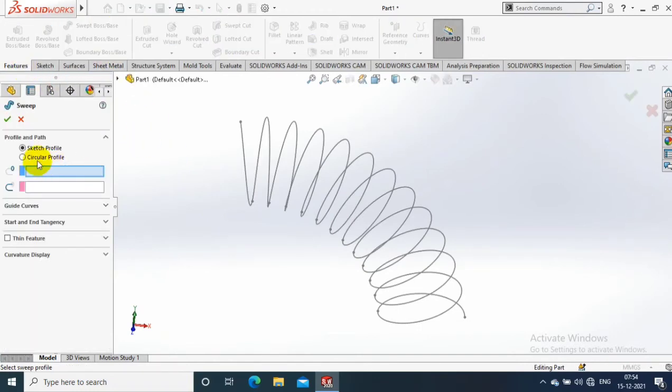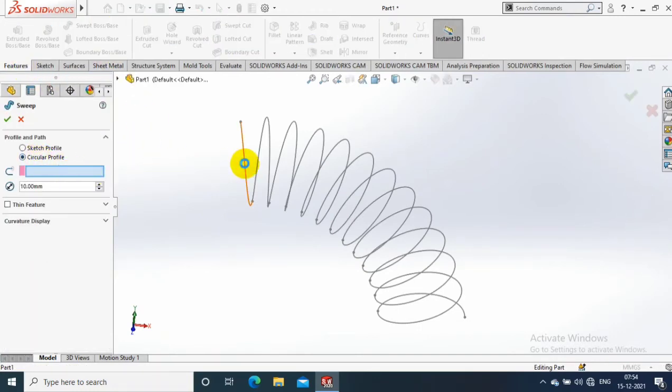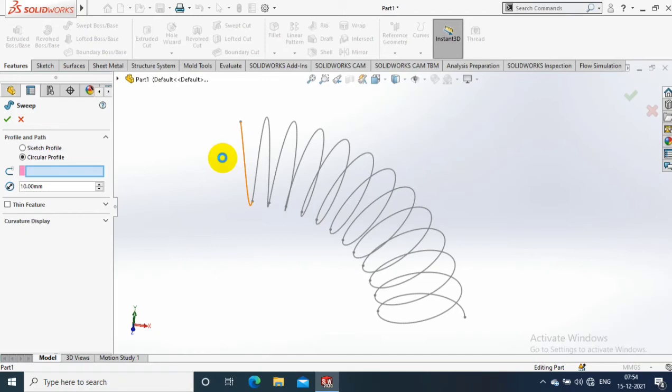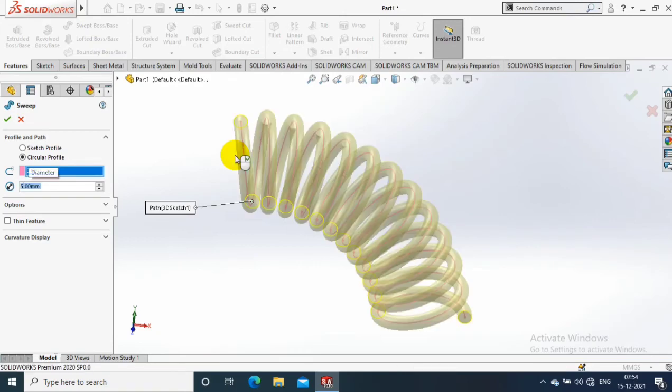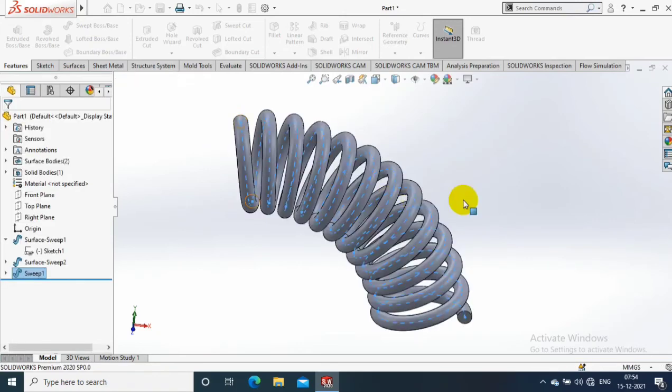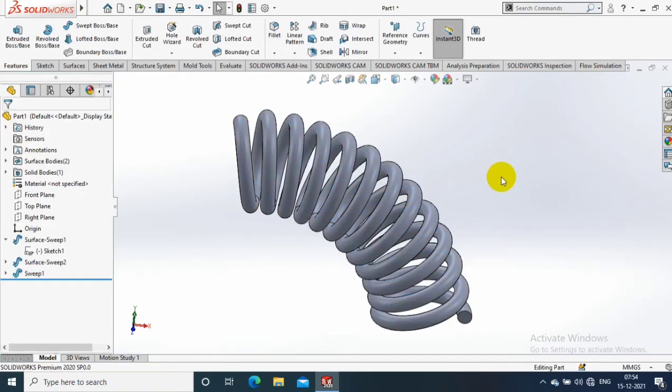Go to the features. Inside the features we need to select sweep and select a circular profile and specify the path. Give the radius or diameter of the circle as per the need. Now the spring in bent condition is successfully created.